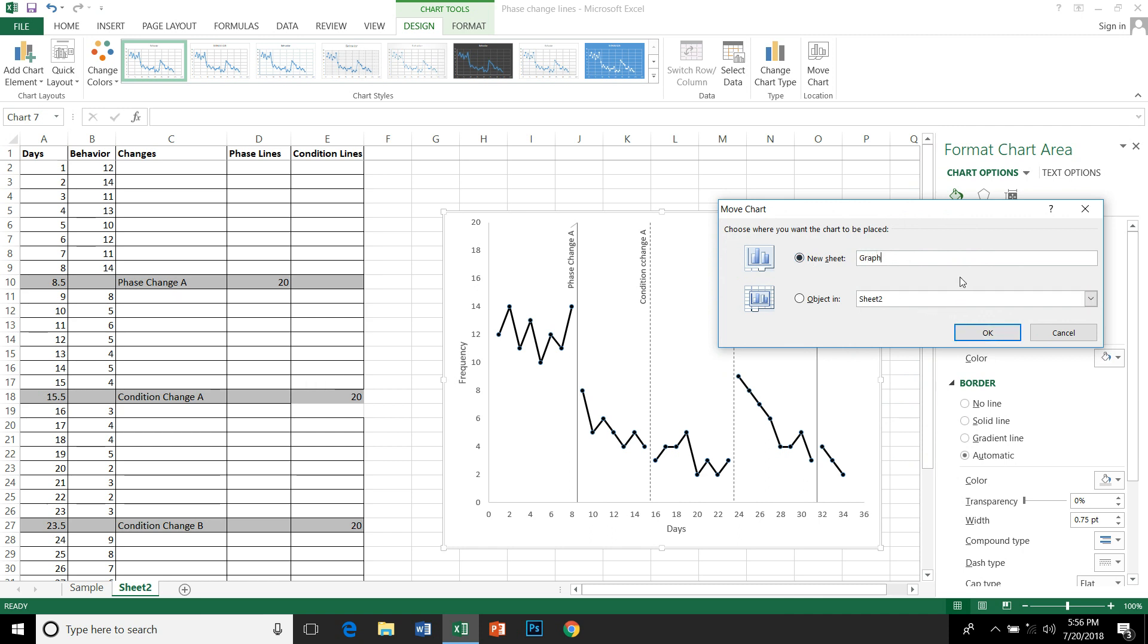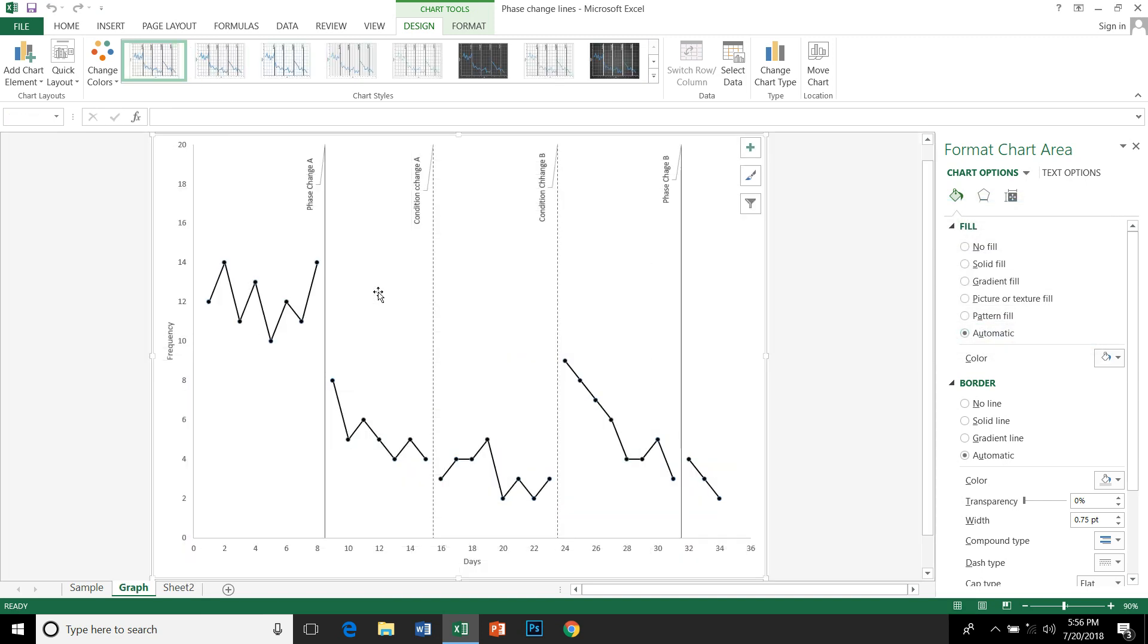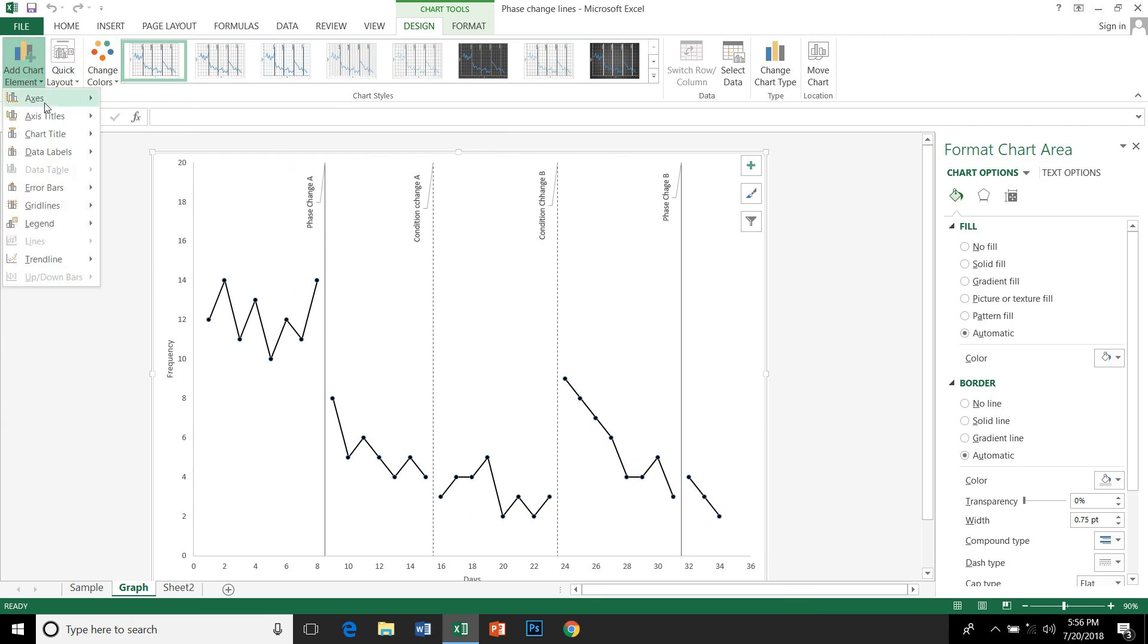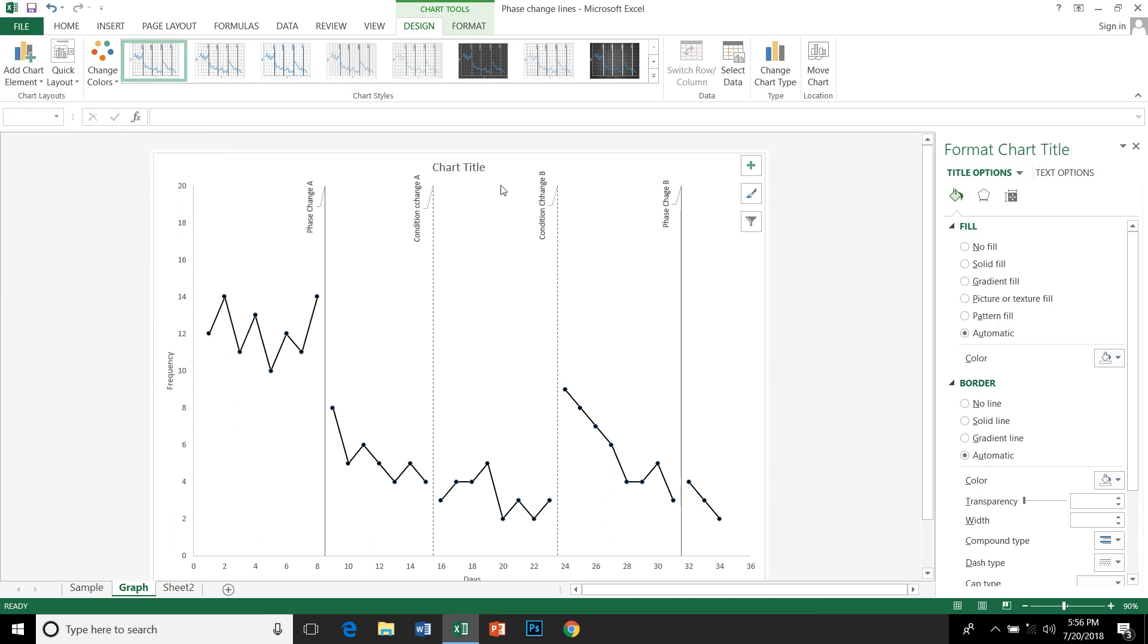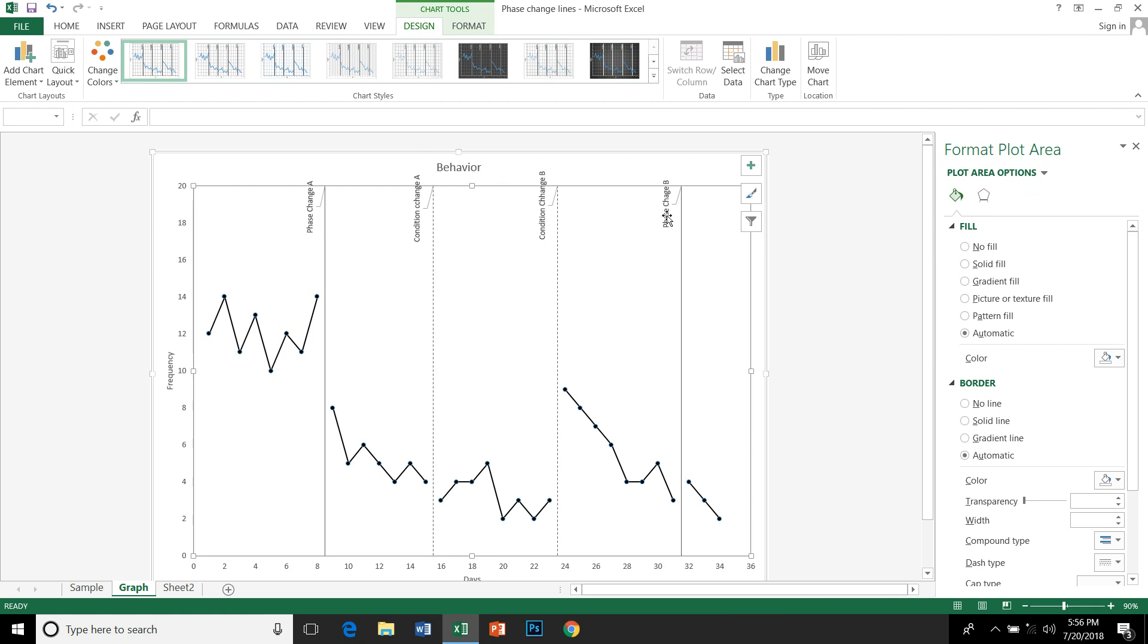OK. We can also have a chart title. Chart title. And we can just rearrange a little bit if you want. Nice, looks nice.